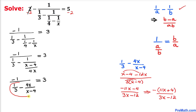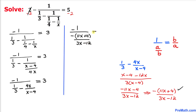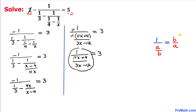So the whole denominator can be replaced by this simplified fraction. On the left hand side we have negative 1 divided by negative times 11x plus 4 over 3x minus 12, equals 3. We can see that the two negative signs cancel out, and applying the same rule again, this becomes 3x minus 12 divided by 11x plus 4, equals 3.